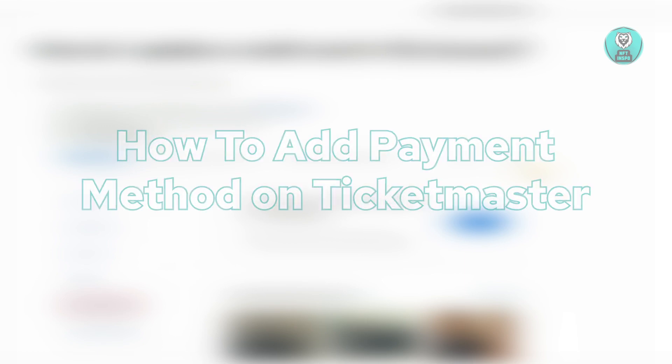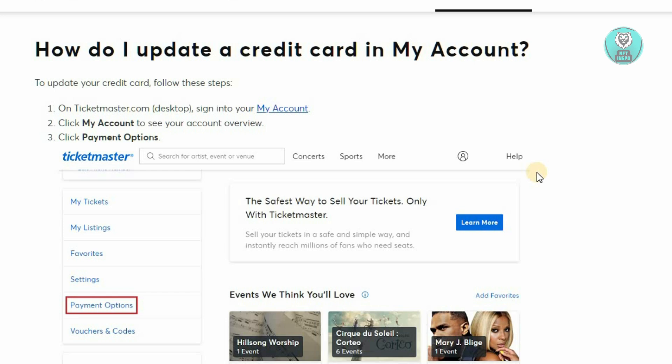The first thing you want to do is sign in to your Ticketmaster account. Once you've done that, click on 'My Account' to see your account overview.